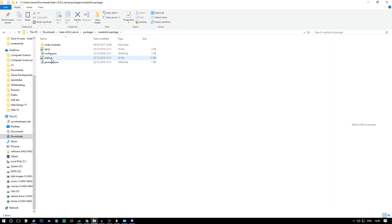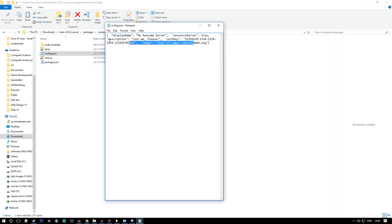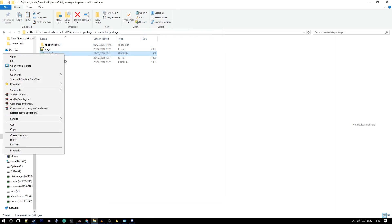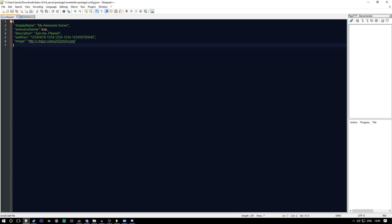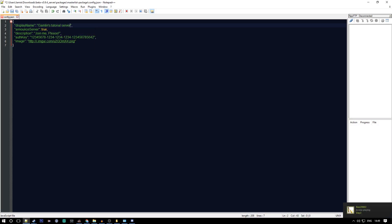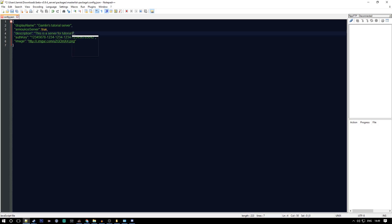You want to go into the master list package and go to config.json. If you open it in just Notepad it looks a bit awkward, so I just open it in Notepad++ because it looks a lot better. What you want to do is put your server name as whatever you had it as. My Gambling Tutorial Server. Then you want to have the description at whatever you want. So, 'This is a server for tutorial things on the YouTube, the U of Tube.'